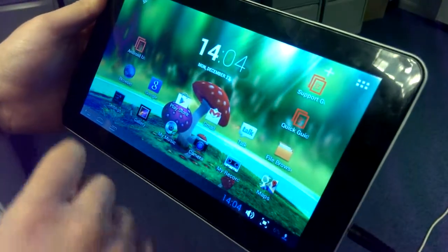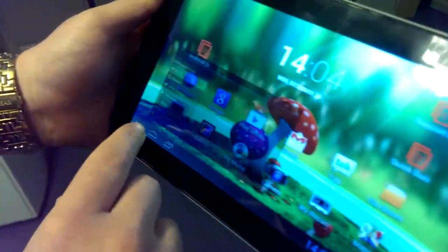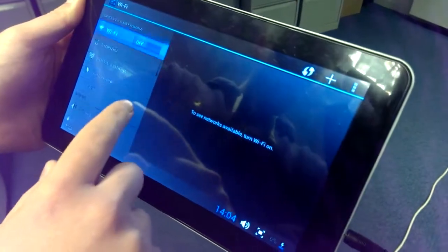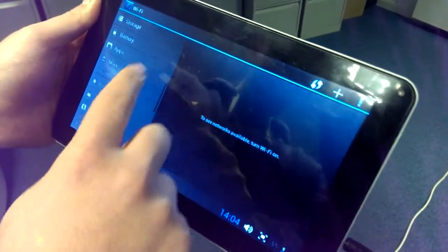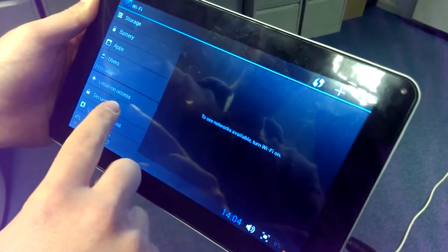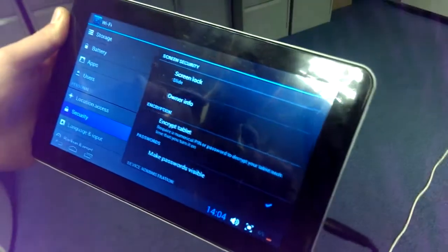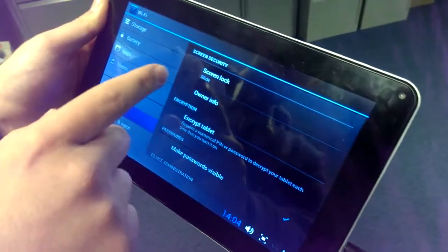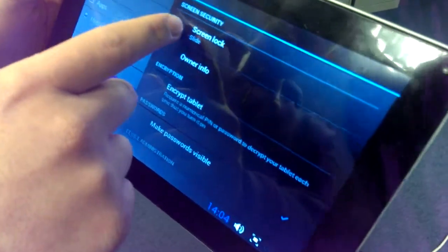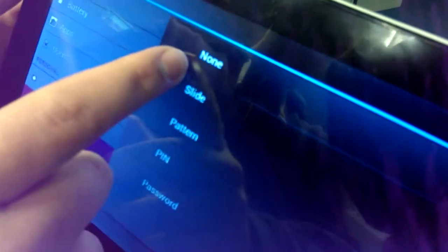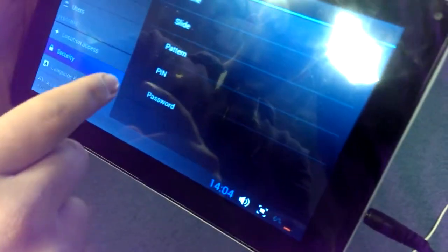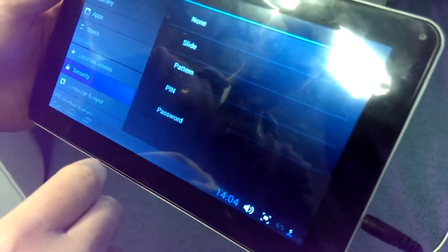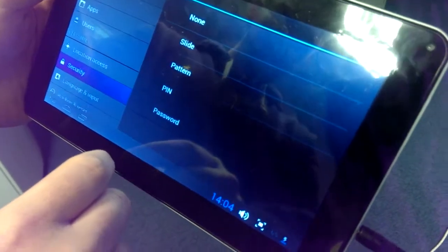Let's have a look at the various ways that we can change that. Let's go into settings again, scroll up and go into security down on the left-hand side there. That gives us a number of options. We can now choose system lock and there we've got a number of options.